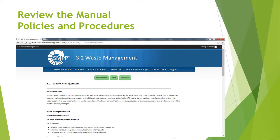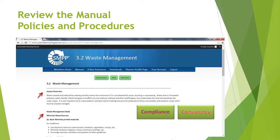Here is the section on waste management as an example. You can see that we introduce each sustainability impact with a brief overview, followed by goals, guidelines, and measurable objectives for meeting planners to follow. Using the manual will assure your compliance and consistency.